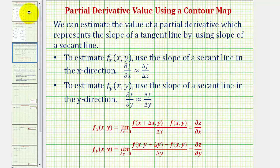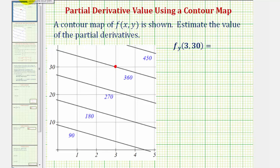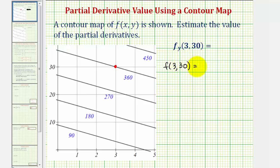Going back to our first example, we want to estimate the partial derivative of f with respect to y when x is 3 and y is 30. Let's locate the point (3, 30) on the contour map. Notice that the function value there is 360, so f(3, 30) = 360.